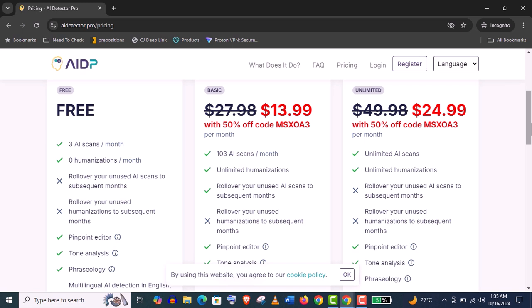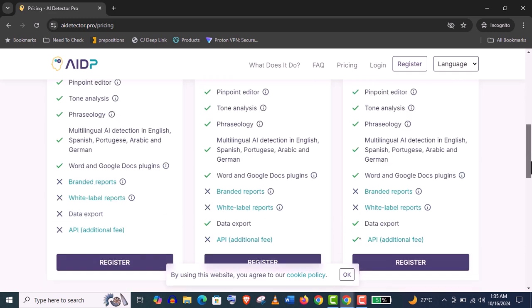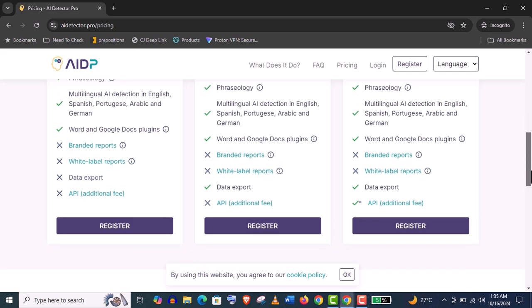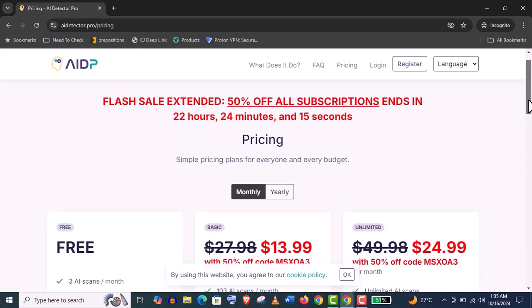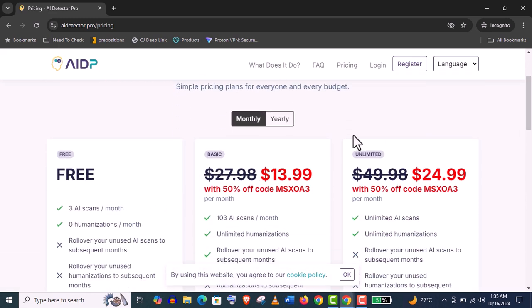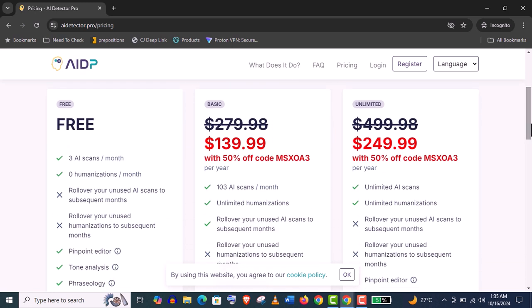Both these plans offer you unlimited humanizations, you can see. And both these plans will offer you pinpoint editor, tone analysis, which is really important for your writings, phraseology, and multilingual AI detection. And you can also get a 50% discount, you can see here. For the yearly plan, you will also get a 50% discount. So if you really want to try it,